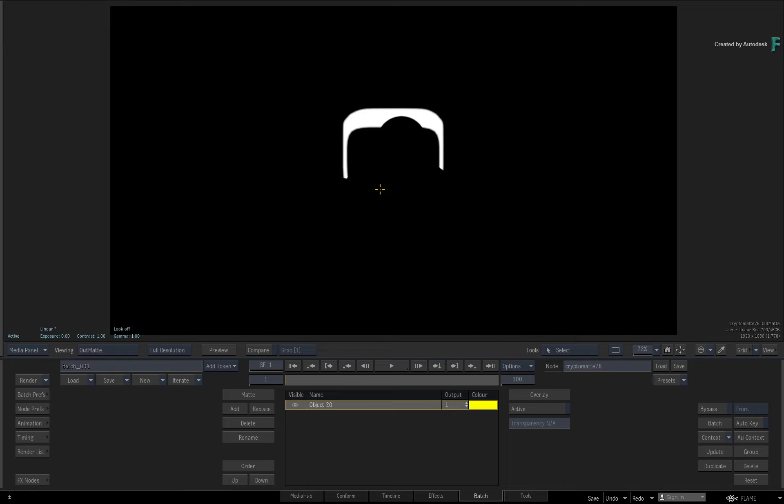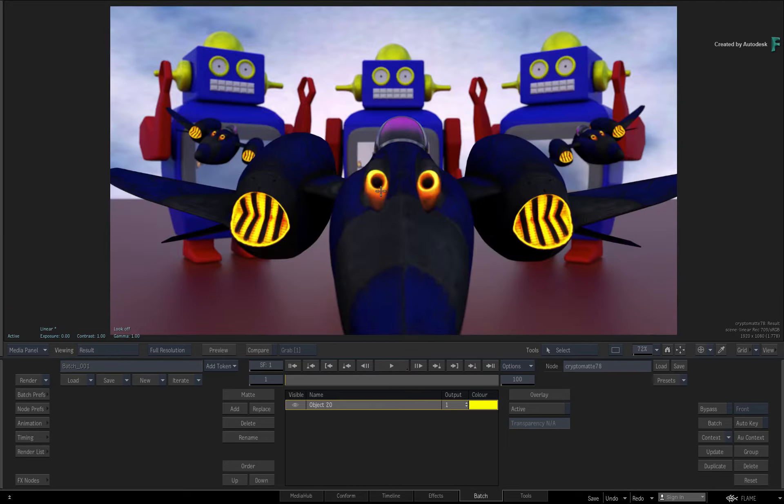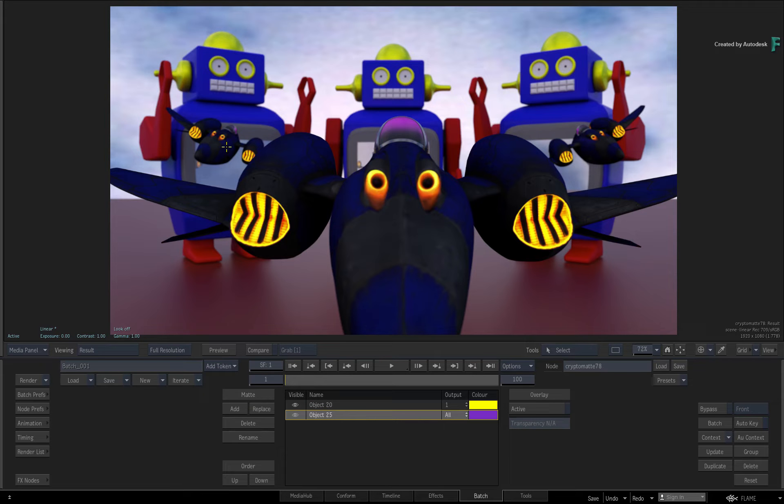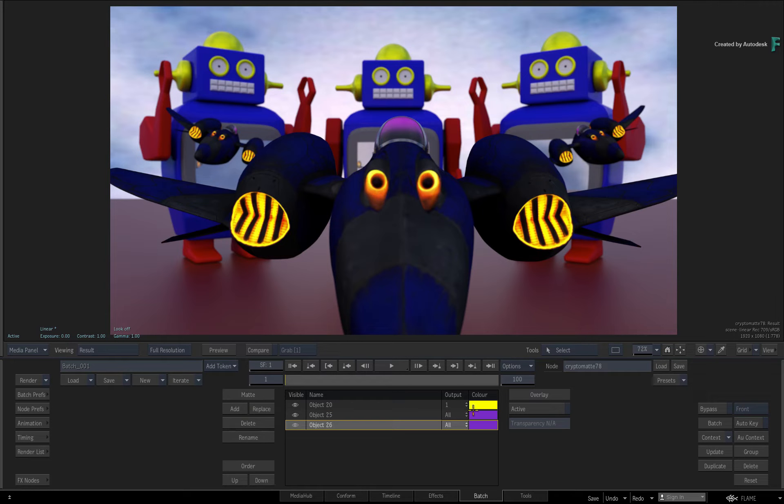Now toggle to the result view and let's add a few more objects. I'll add the other robots' chests as two separate objects and assign them to OutMatte 1.